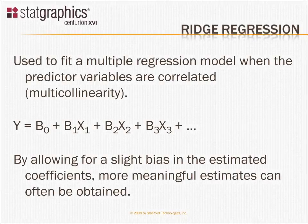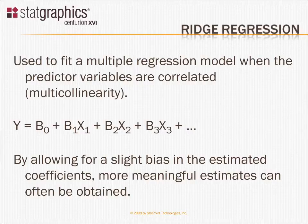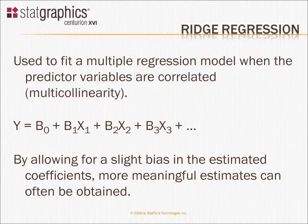The topic of this video is called Ridge Regression. Ridge Regression is an alternative to a standard multiple regression when you have highly correlated predictor variables, when you want to predict y given two or more x variables, but those x's are themselves correlated. That phenomenon is called multi-collinearity, and it can cause a lot of problems in trying to get good estimates of the parameters in the model.